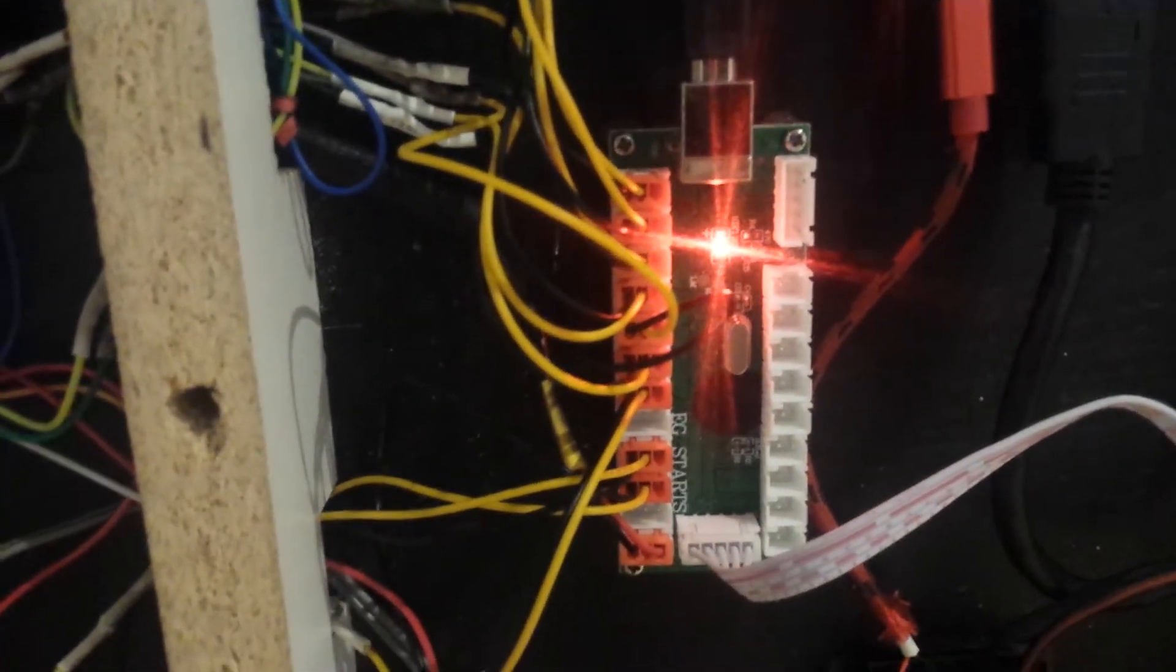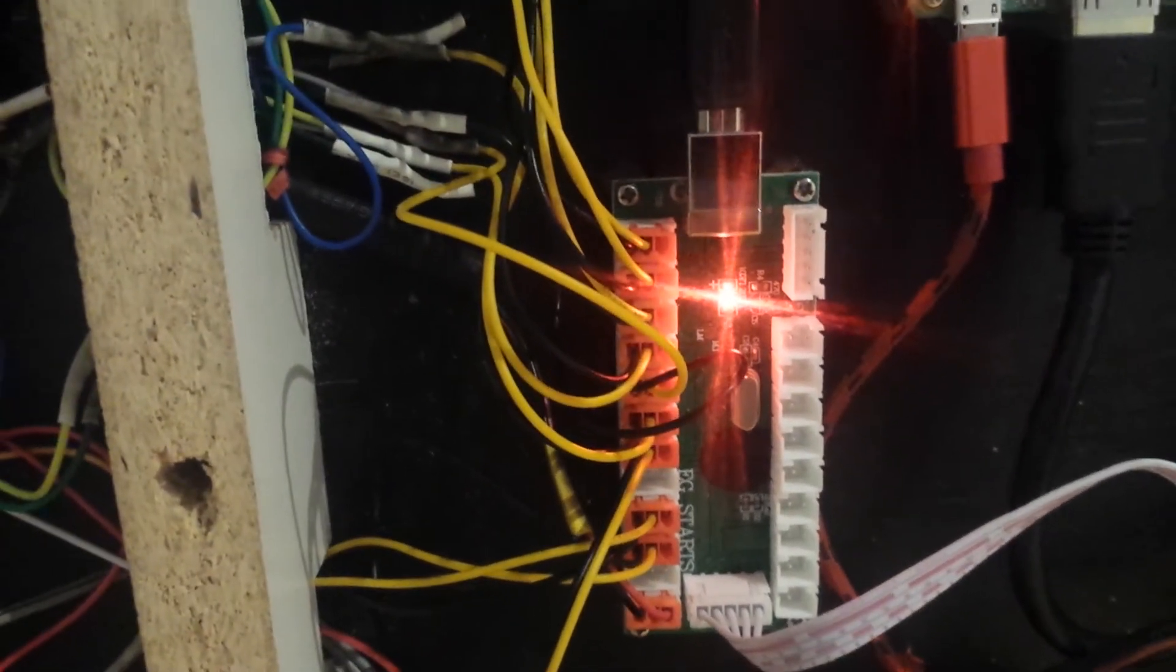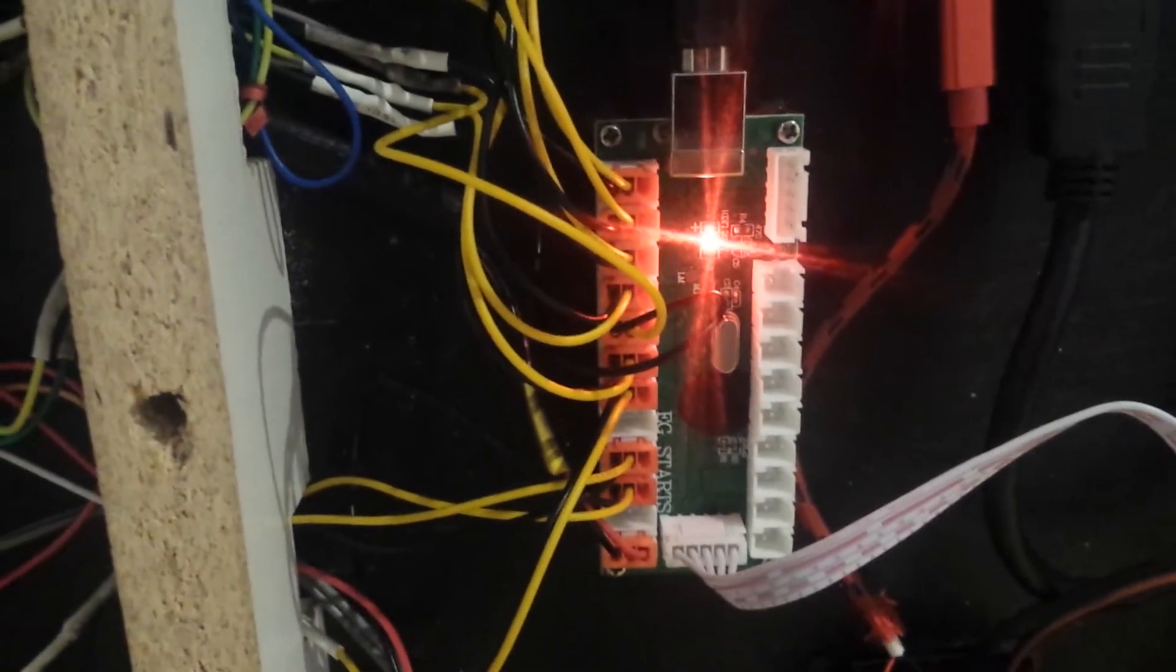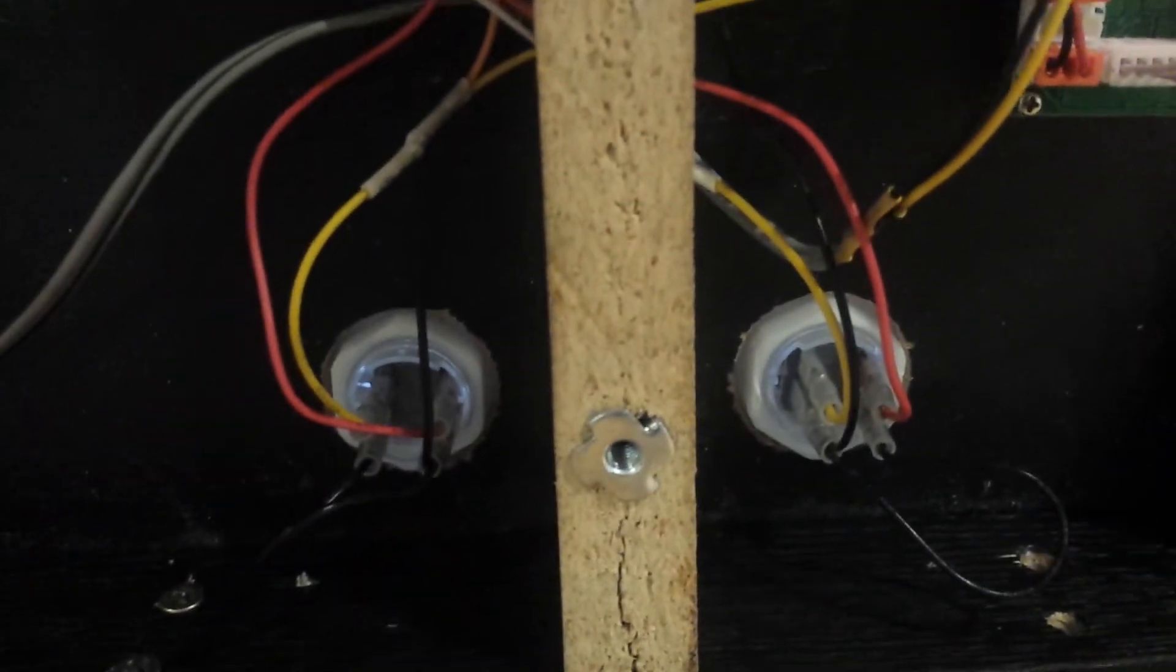Here's the input controls. This is the little guy that translates the button pushes into inputs that the Raspberry Pi will use for the emulators. There's the start and select buttons.